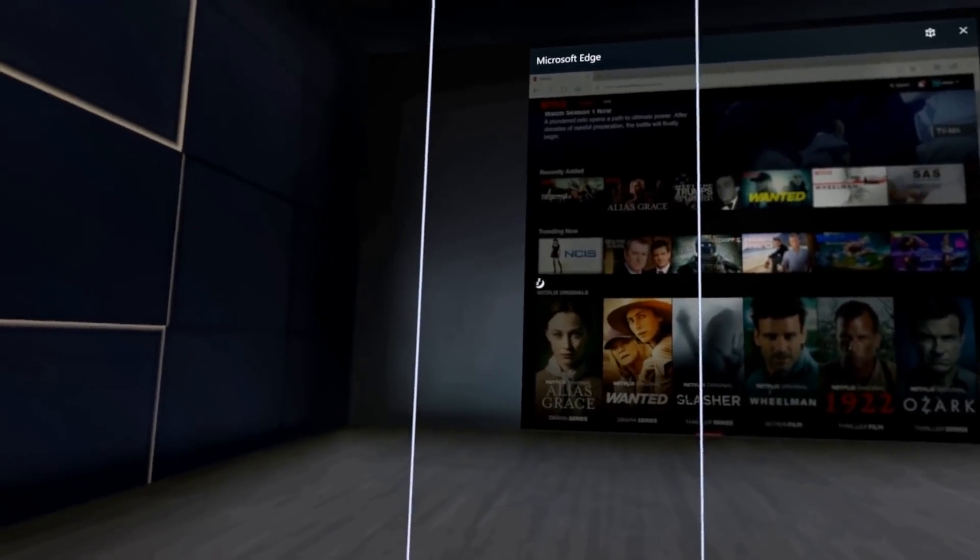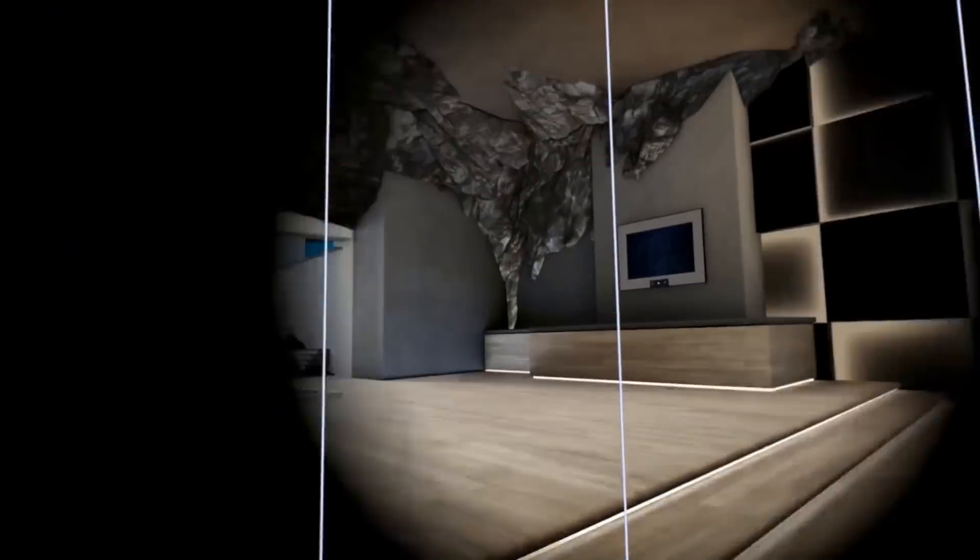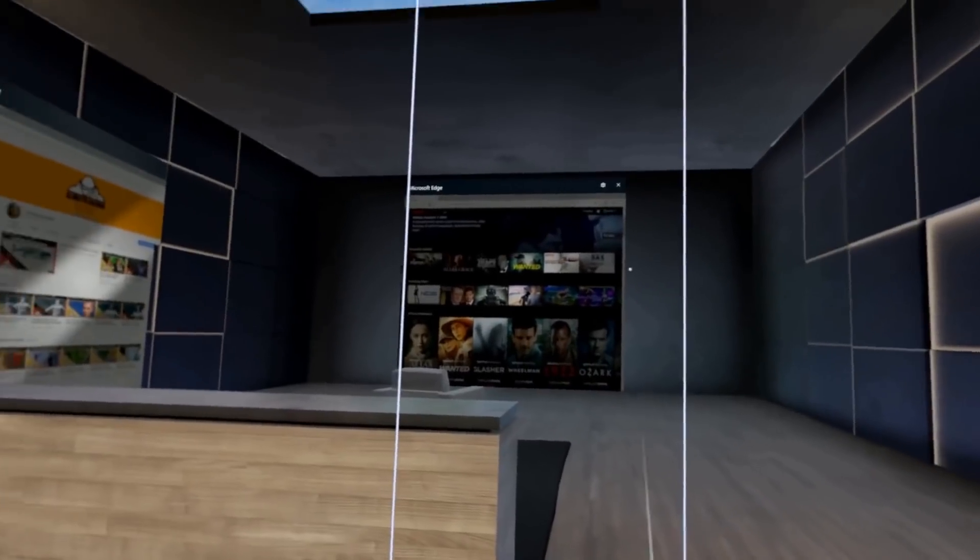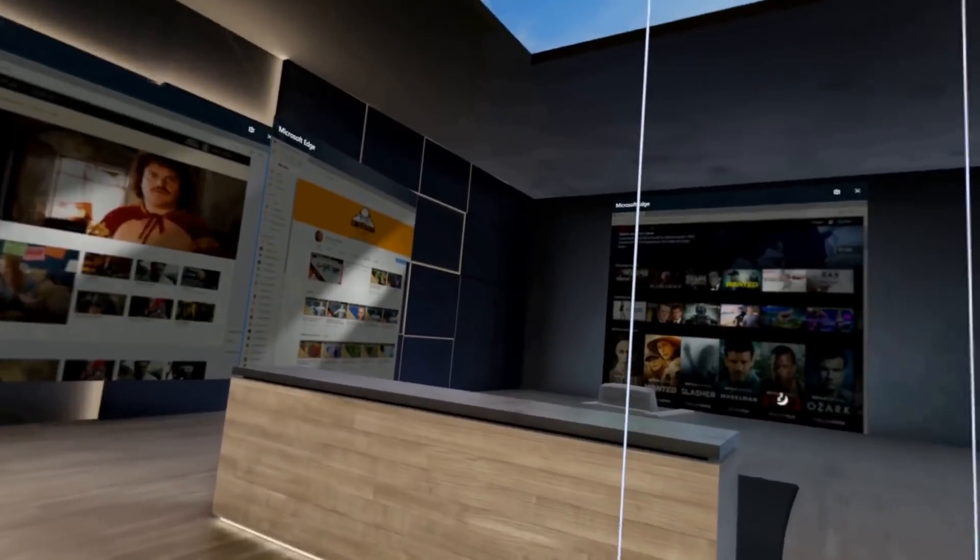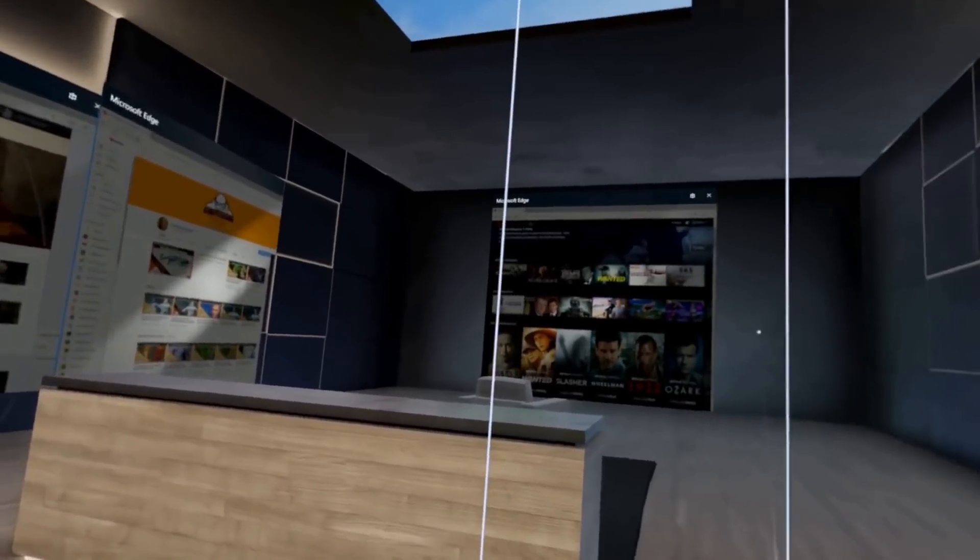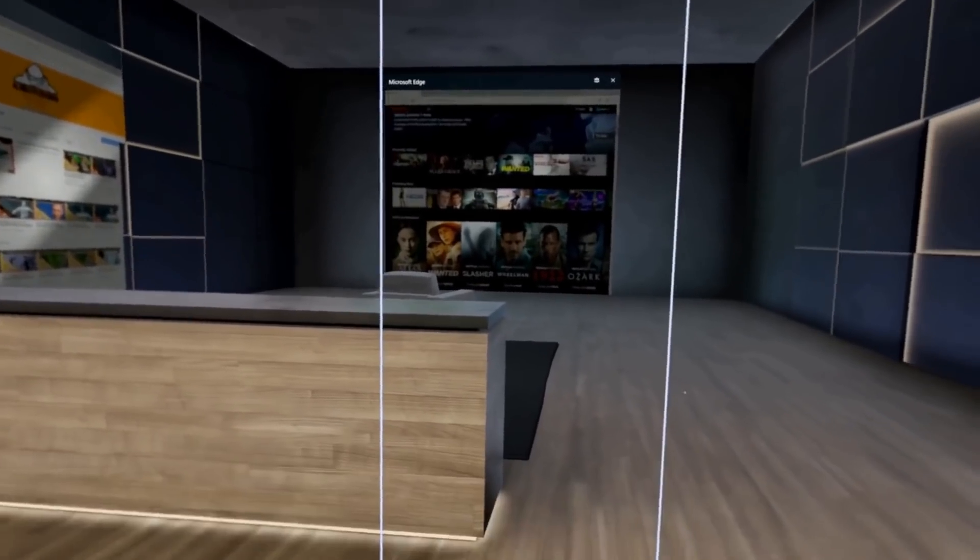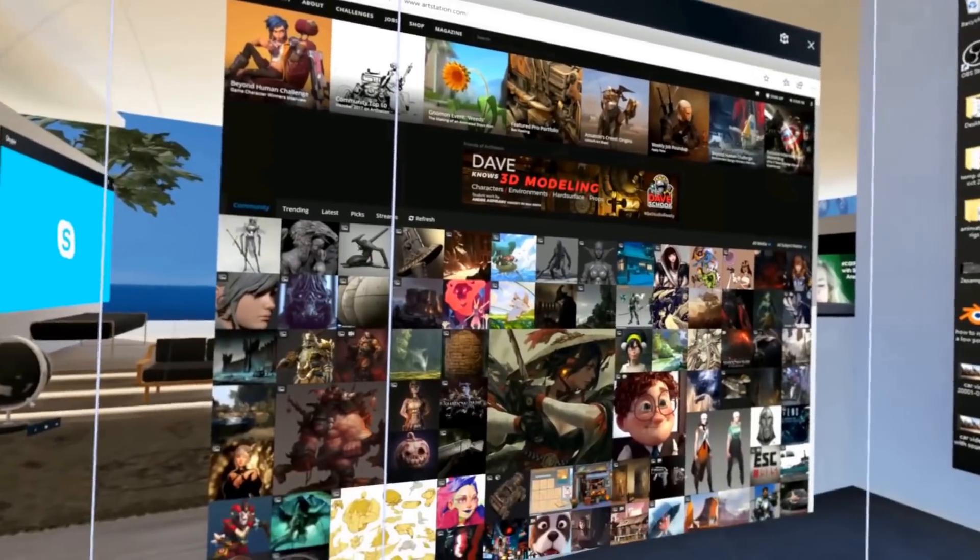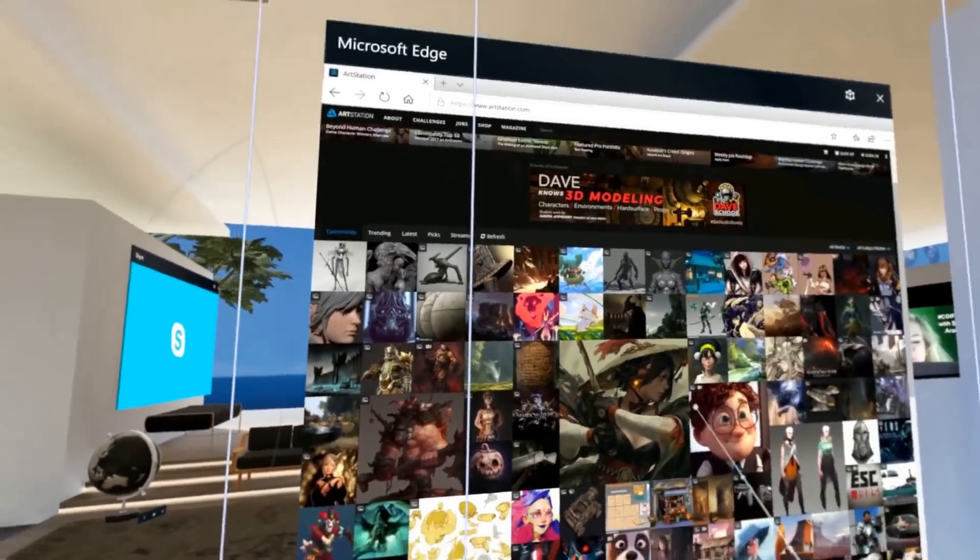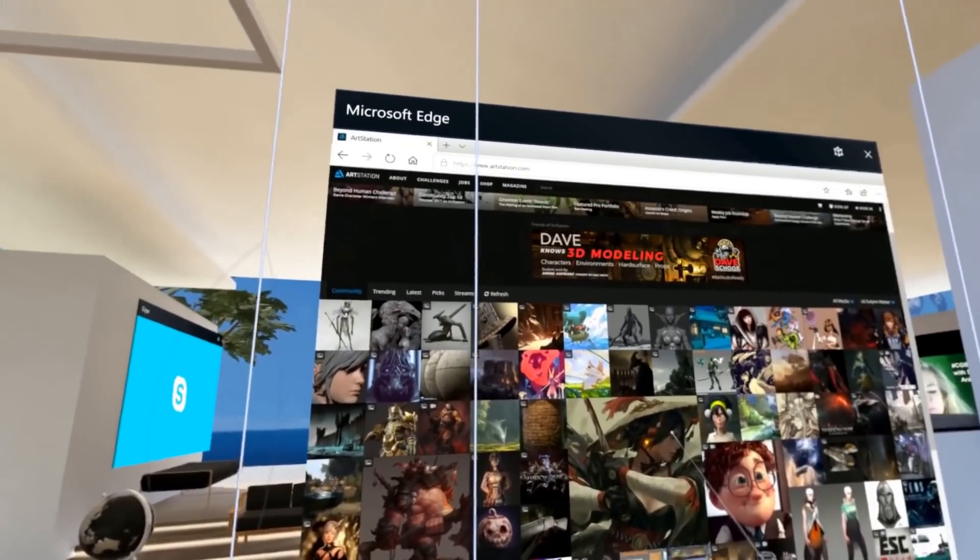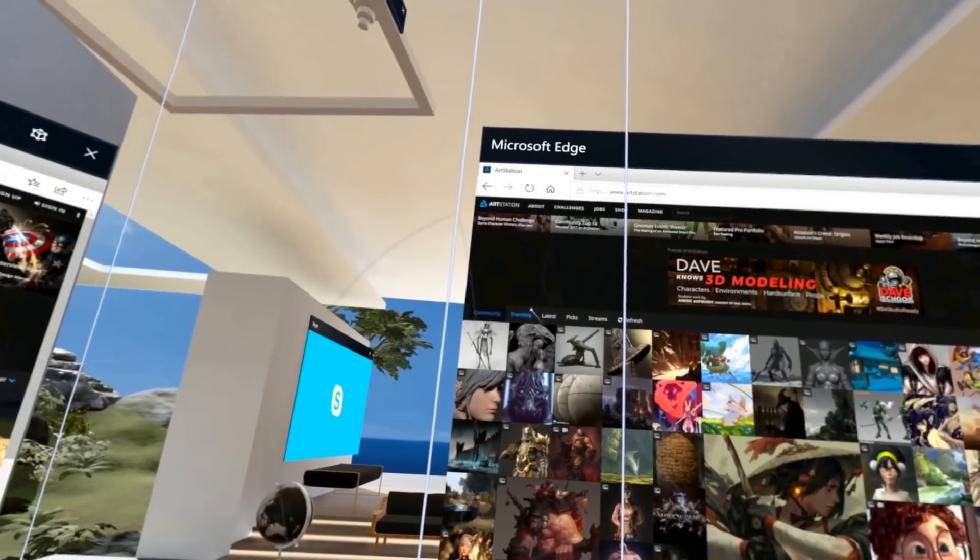While I currently have the Samsung Odyssey Mixed Reality Headset, previously I had the Dell Mixed Reality Headset, and while that was noticeably clearer than the other VR headsets, the Samsung one has a clarity to it that feels easier on the eyes.